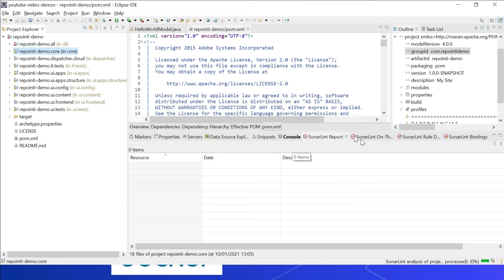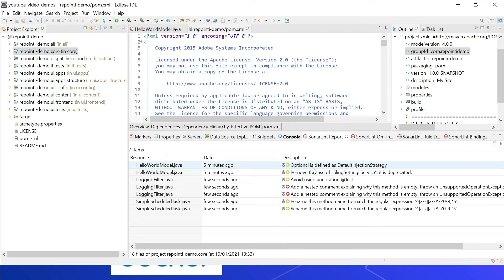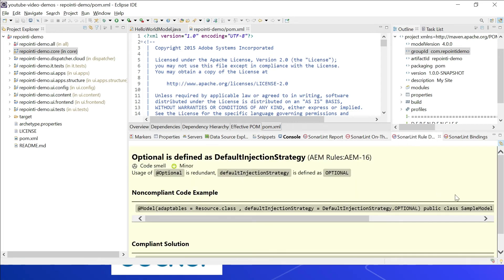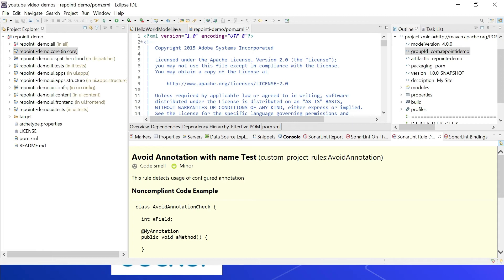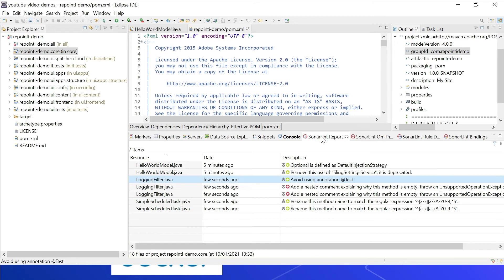In the SonarLint on-the-fly view, you can see custom rules now being flagged — for example, 'Optional is defined as default injection strategy' (AEM rule AEM-16), and 'Avoid using annotation @Test' — both are custom rules from the AEM rules plugin. In connected mode, whatever rules and profiles are enabled in the SonarQube server will get applied in SonarLint, whereas in standard mode only standard rules apply.